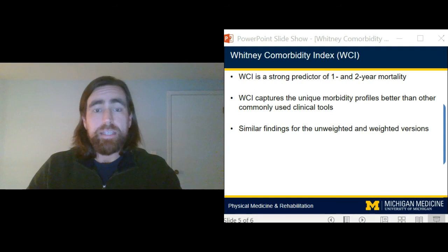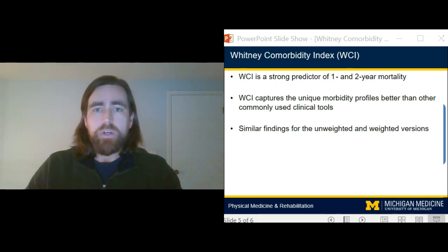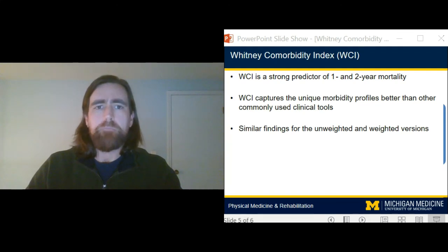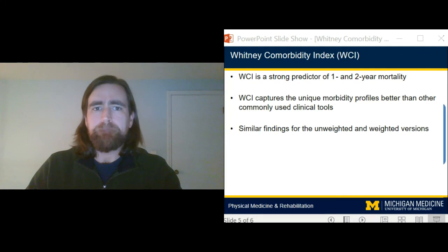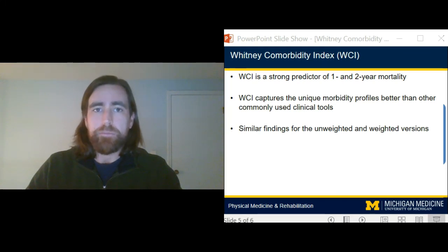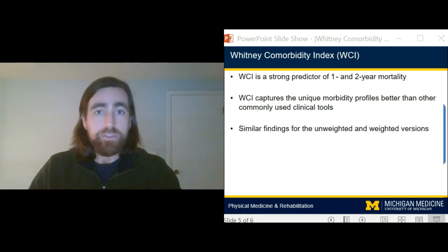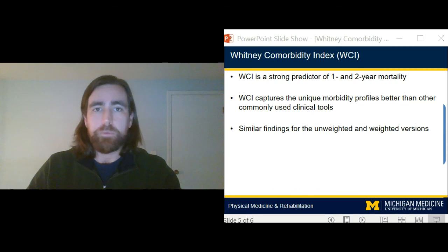The results from this study found that the WCI, as both unweighted and weighted, was a strong and robust predictor of mortality at one and two year time points. Further, the results suggest that the WCI better captured the unique morbidity profiles for adults with cerebral palsy and was a significantly better proxy for health and disease status compared to other commonly used clinical methods to help monitor health and disease status for the general population.